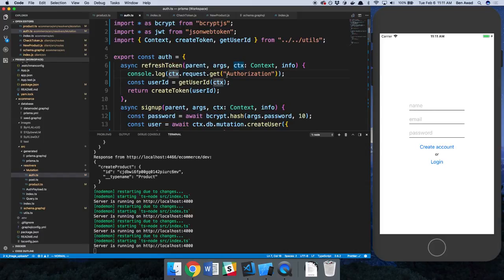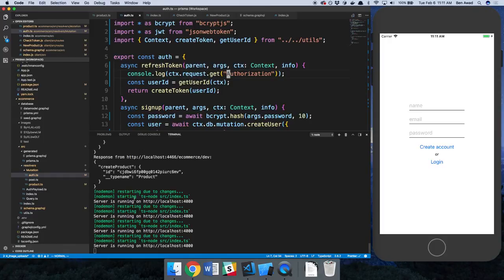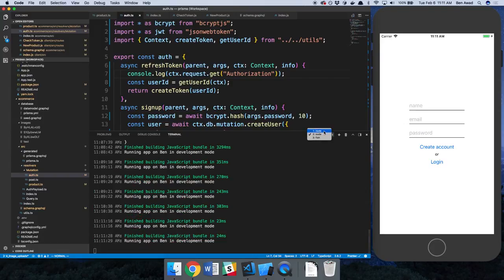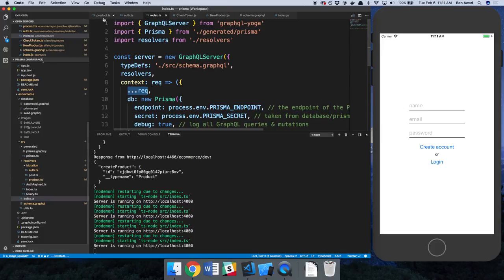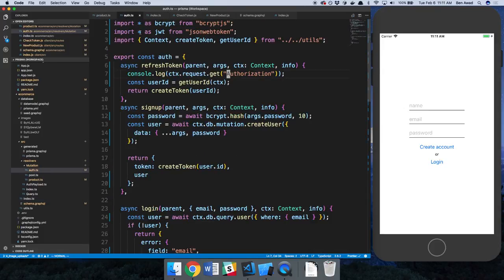And this, the refresh endpoint doesn't look like it's even being called. At least this console.log is not being called. Right? Because I don't see anything in this. Here's the front end. So let's see if something's happening on the front end.